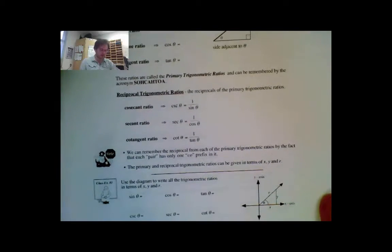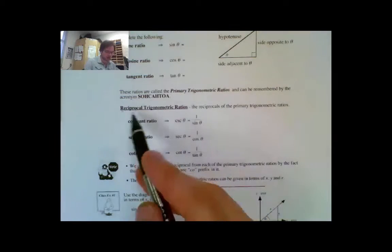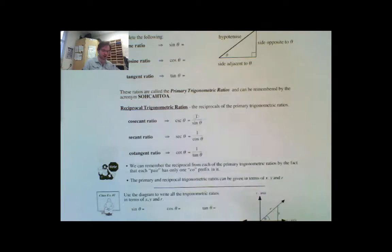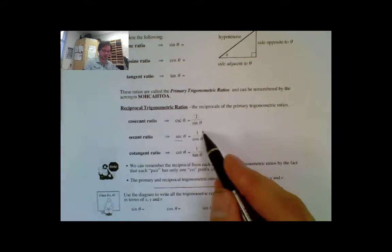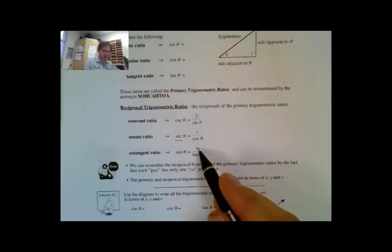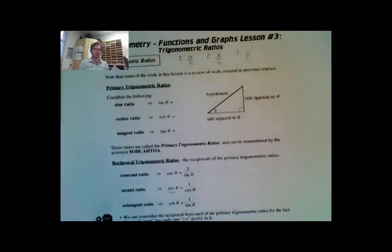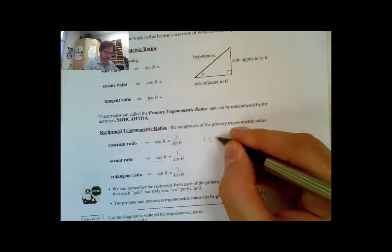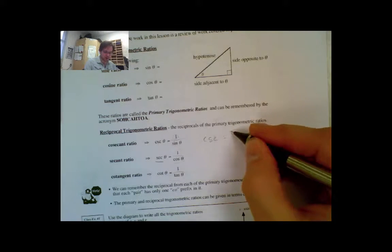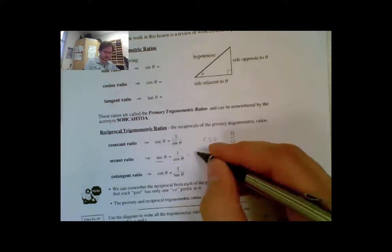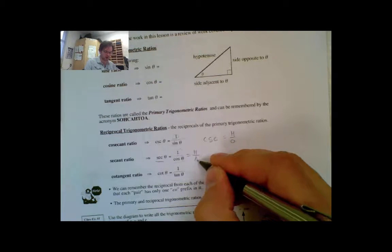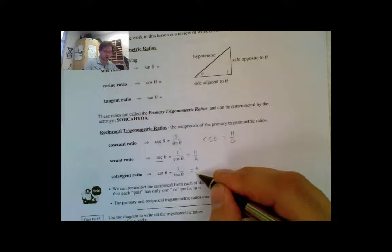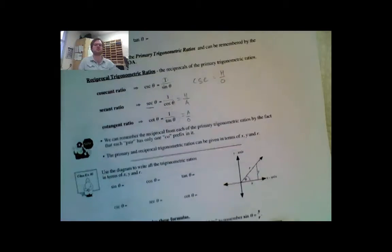Now we're going to look at something a little bit more. We also have something called the reciprocal trigonometric ratios, which are: cosecant is 1 over sine x, secant is 1 over cosine x, and cotangent is 1 over tan x. So these are kind of reversed. Cosecant is hypotenuse over opposite, secant is hypotenuse over adjacent, and cotangent is adjacent over opposite.